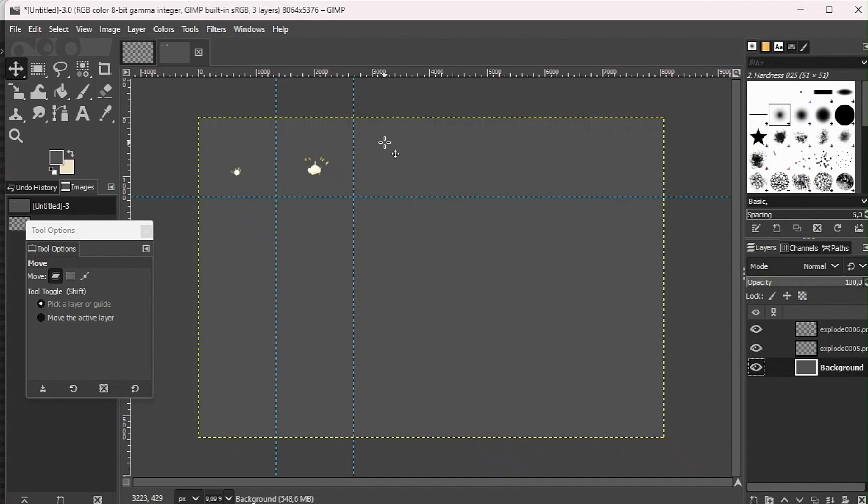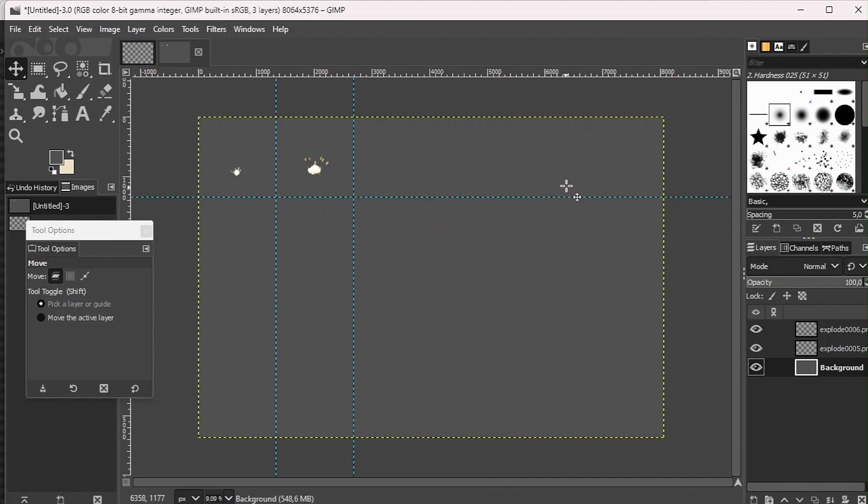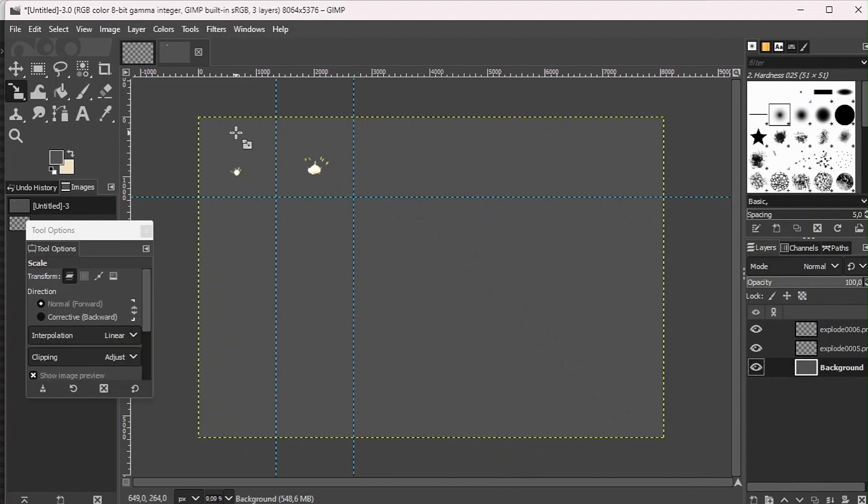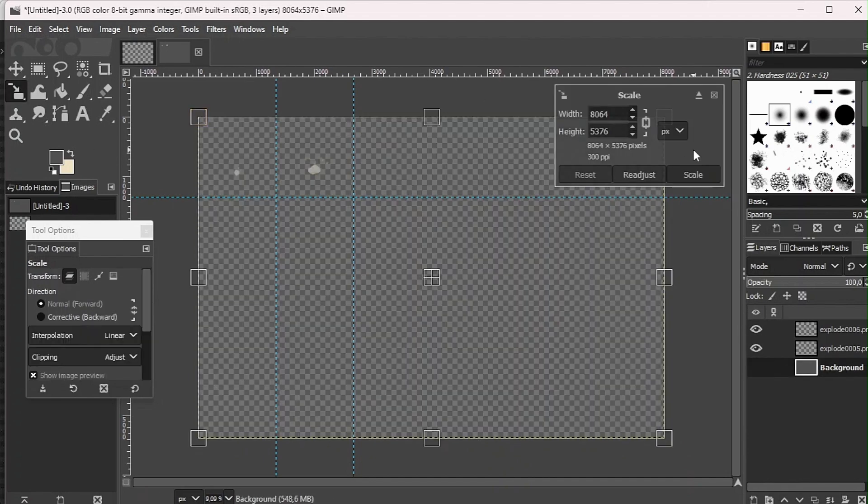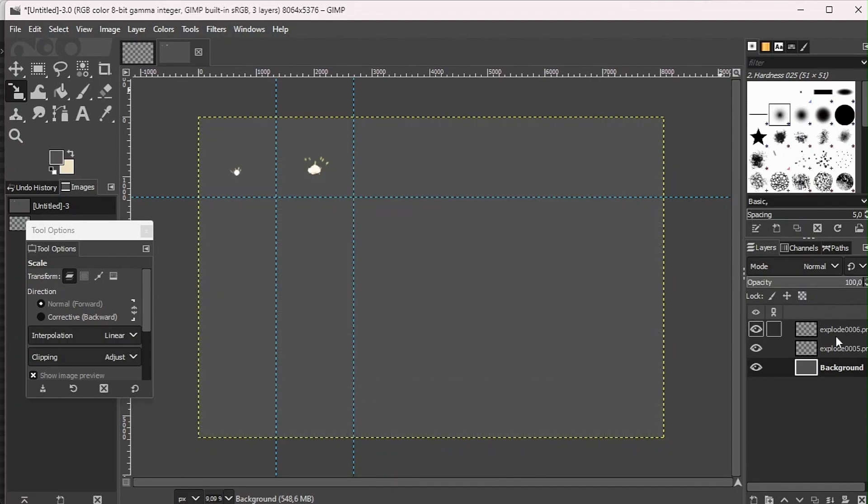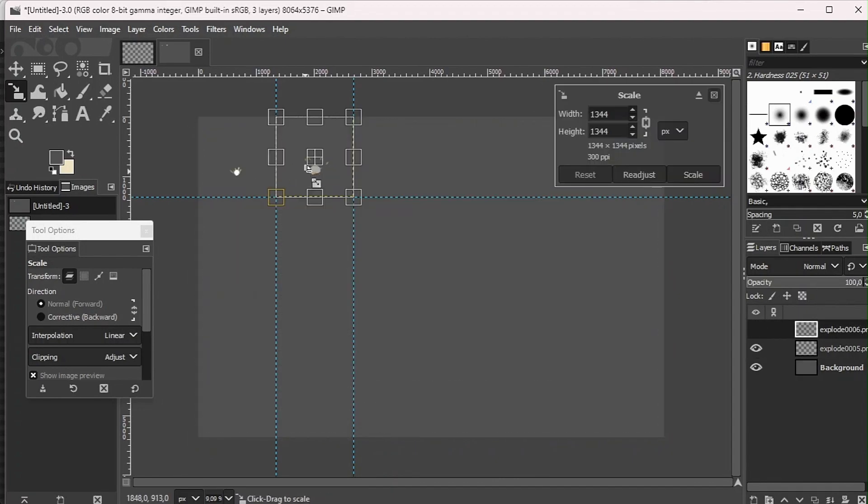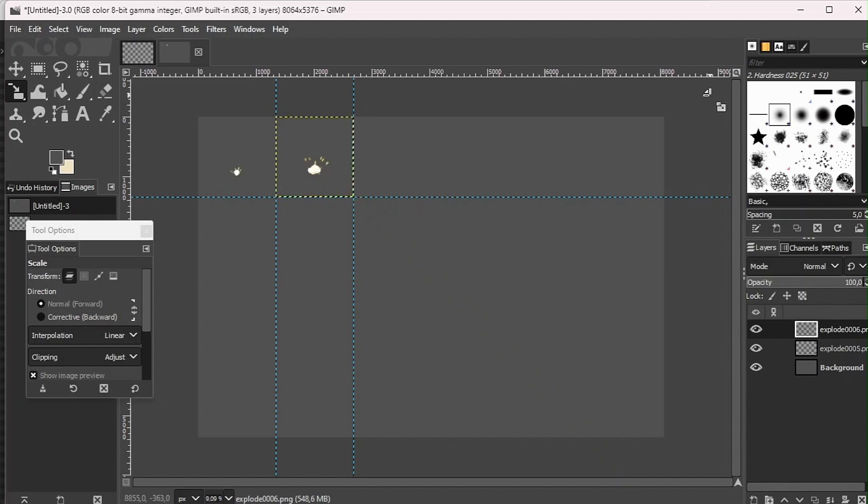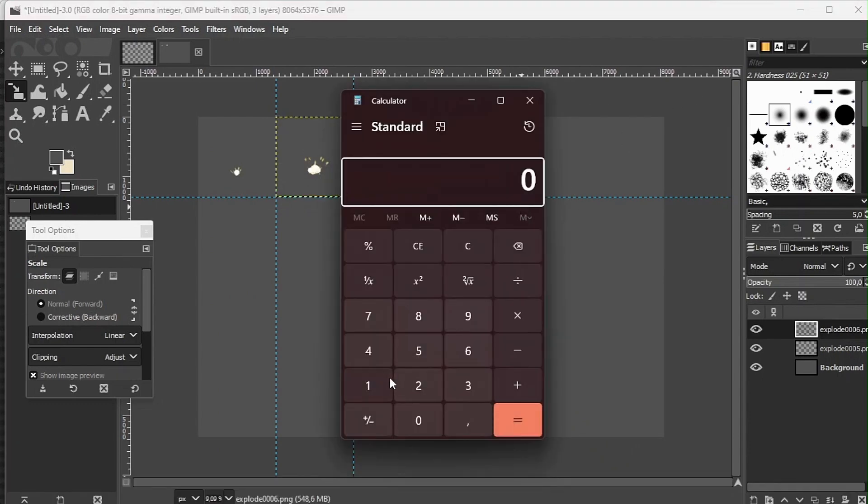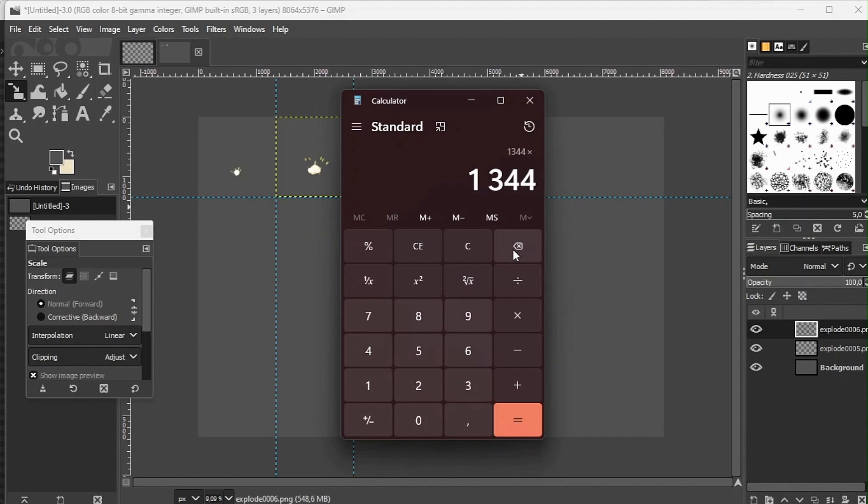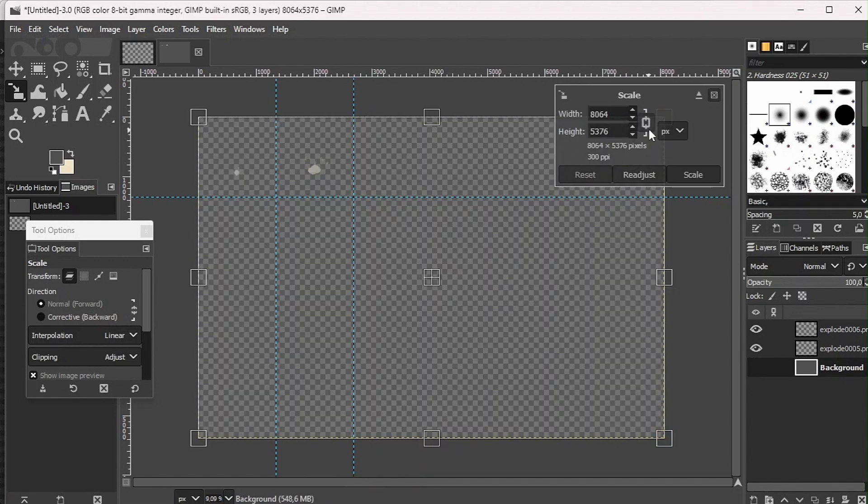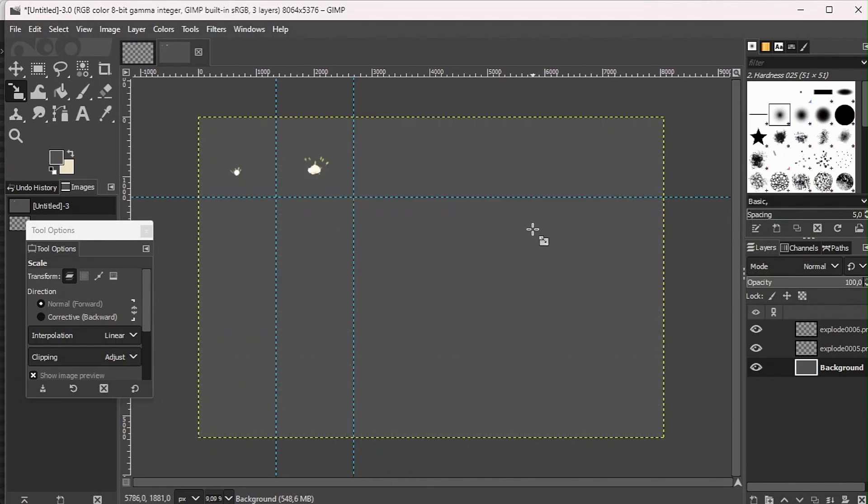You'd have to multiply your image width by the amount of columns you have. Since I plan to have six columns, my image size width is 1344, so I'm going to multiply 1344 times 6. There you have it, 8064, which is exactly the width.